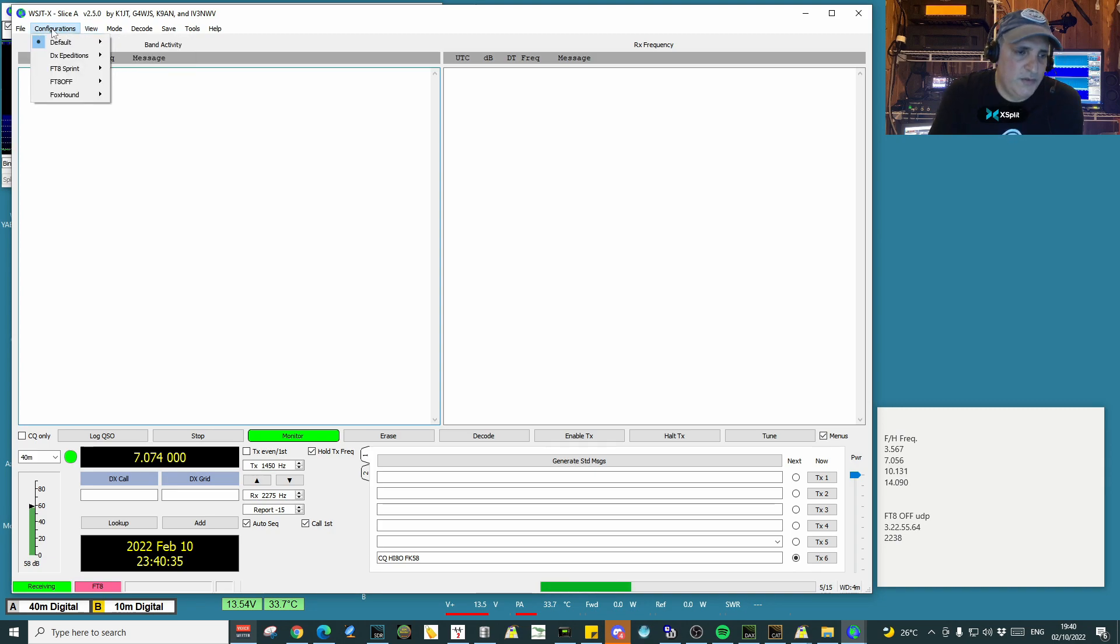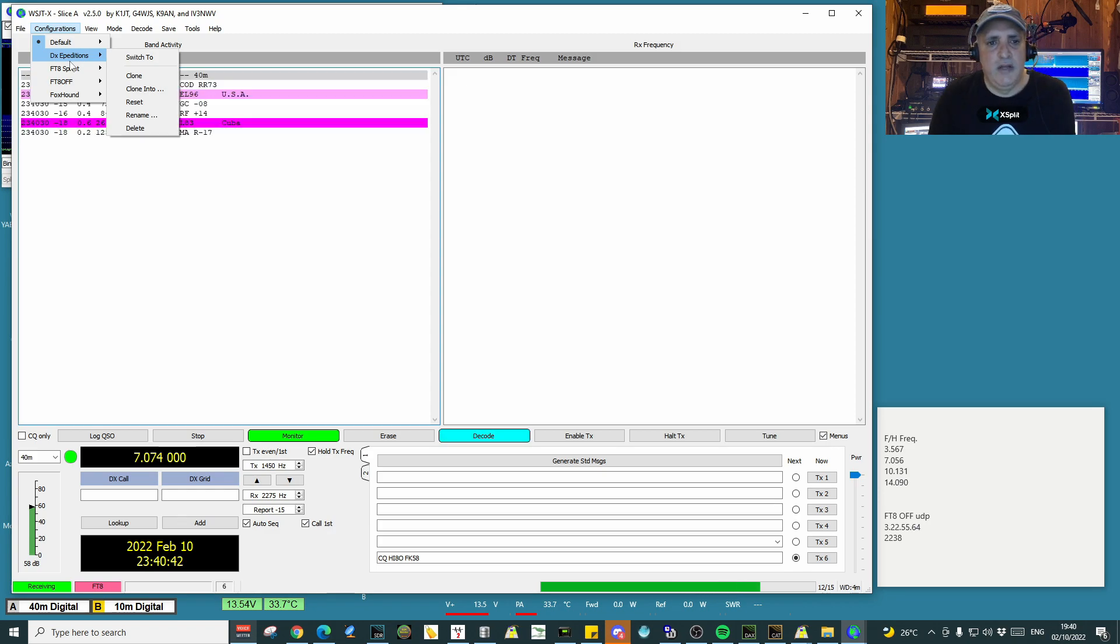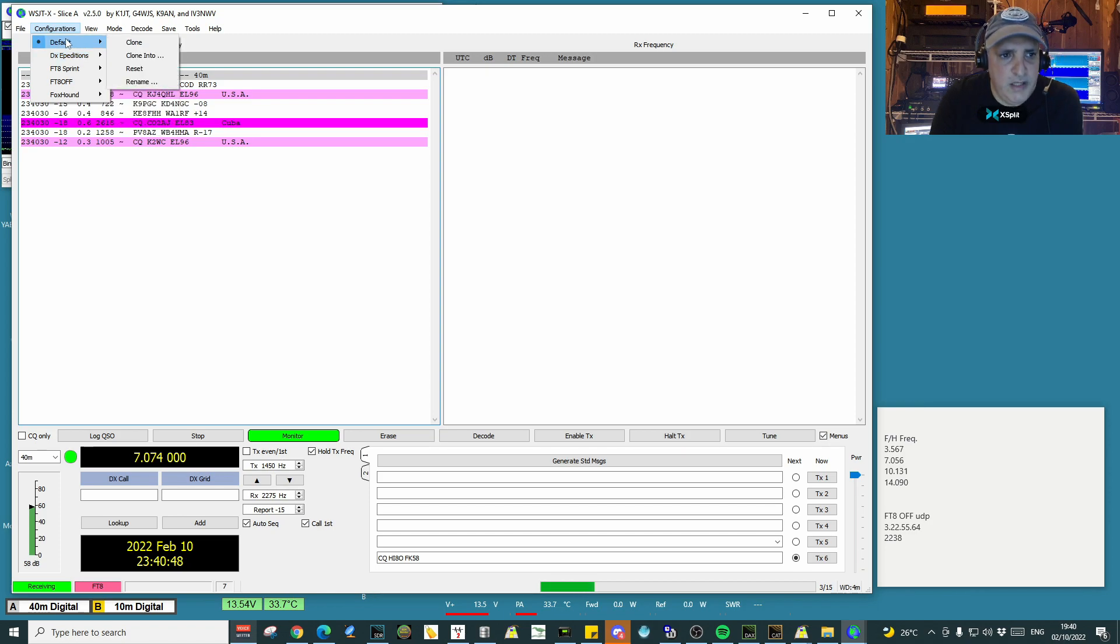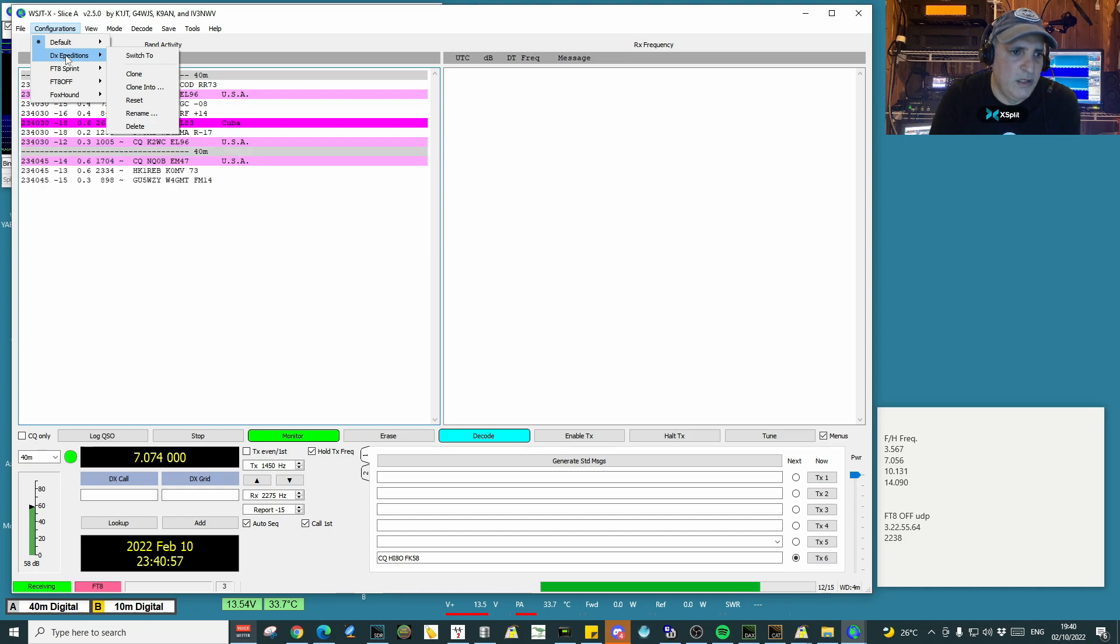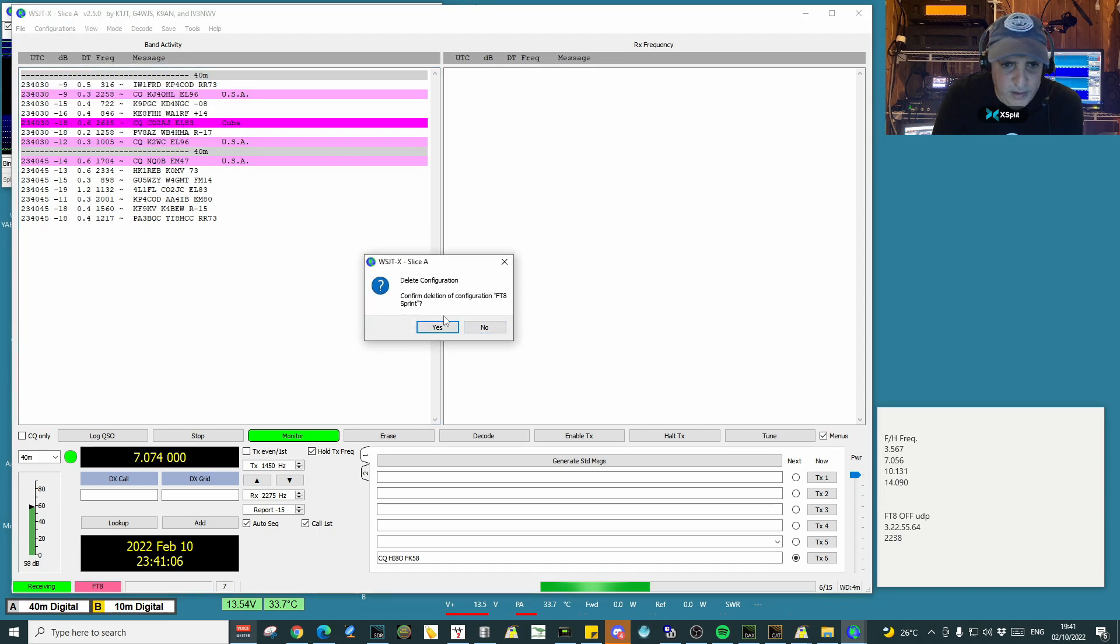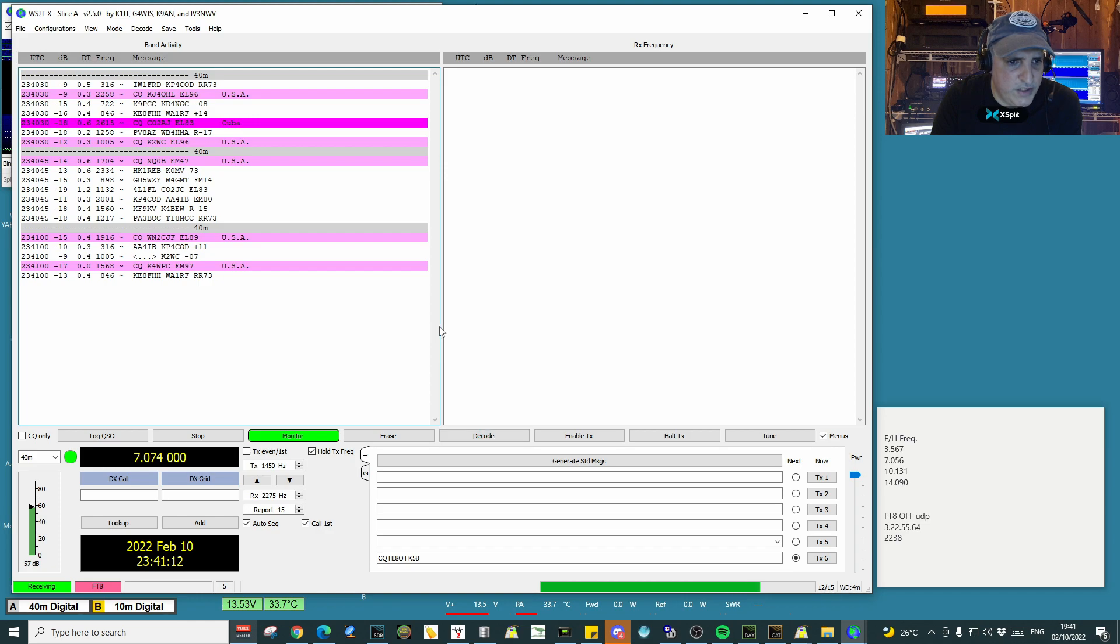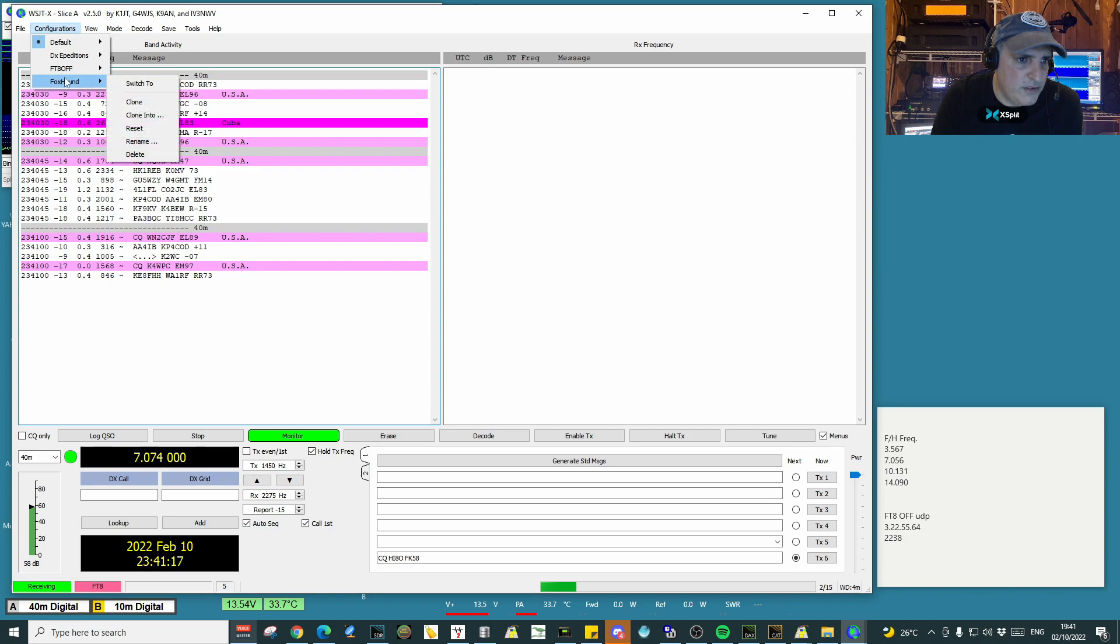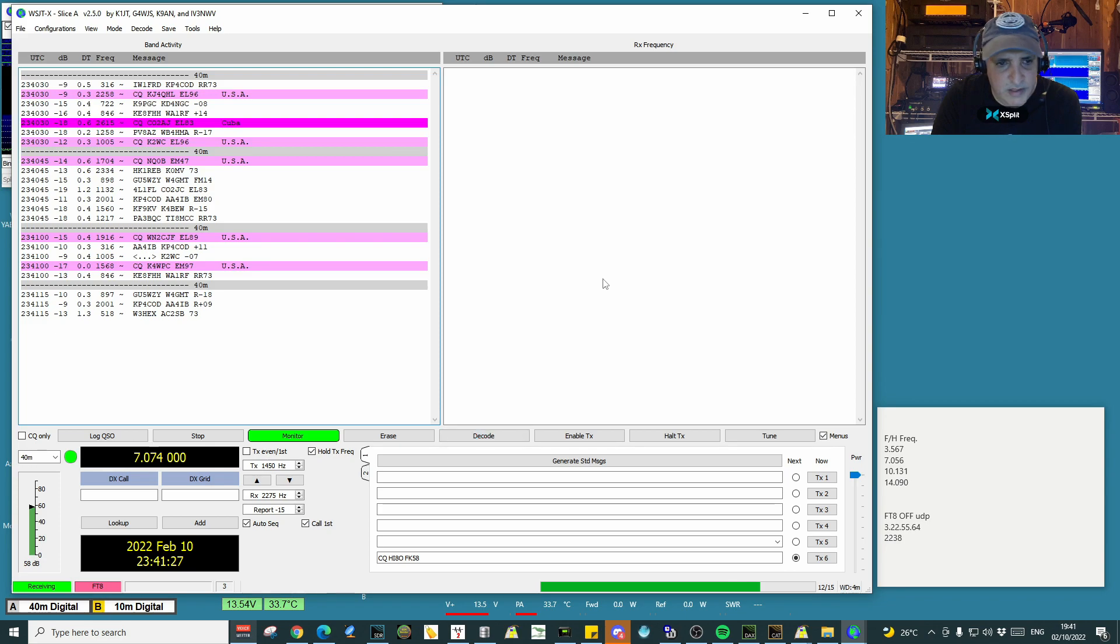And if you want to rename or reset or delete any of the configurations, you can do it through the menu. The only one you cannot delete is the default configuration, but any other configuration you create afterwards you can delete it, clone it, rename it, or reset it to default values. For example, the FT8 sprint we just created, I'm going to click delete. It will obviously confirm that you want to delete the configuration. You just click yes and it's gone. I'm going to delete the foxhound also because I already have one. Delete, confirm it with yes, and that's it.